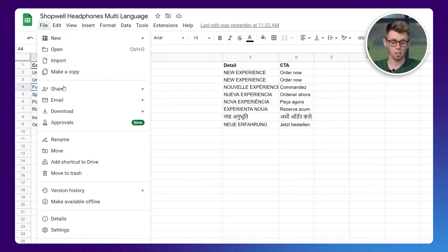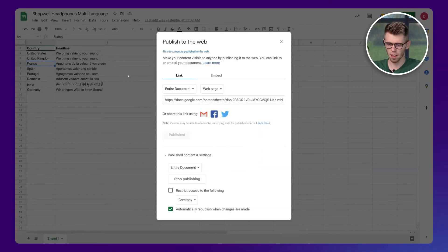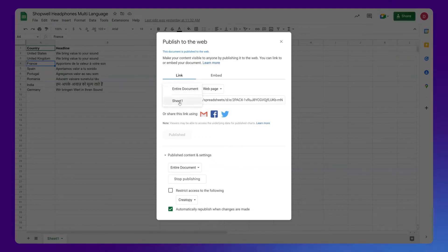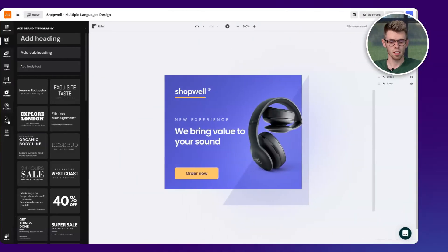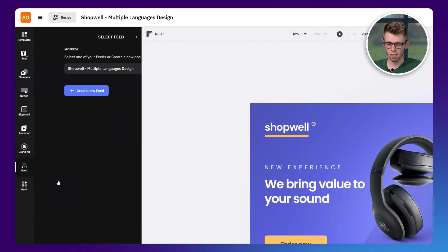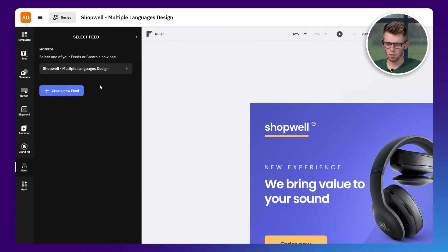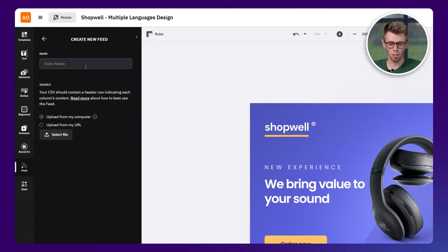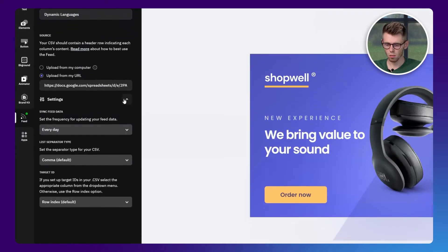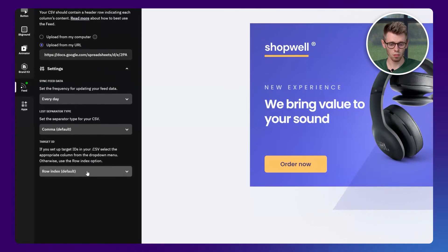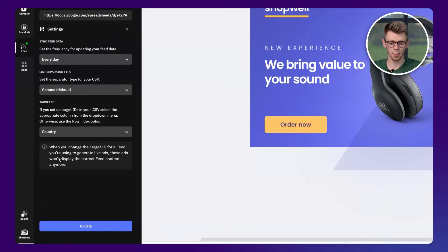As soon as the spreadsheet is ready, just publish the document on the web and get the share link. Once you've published your CSV, head back to your master design and open up the feed section which is located in the bottom left corner of your toolbar. Upload the spreadsheet you have worked on and use the country column from your spreadsheet as the target ID.